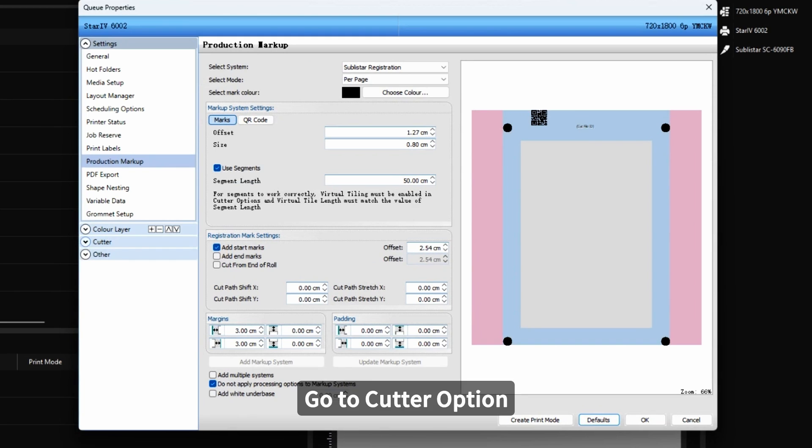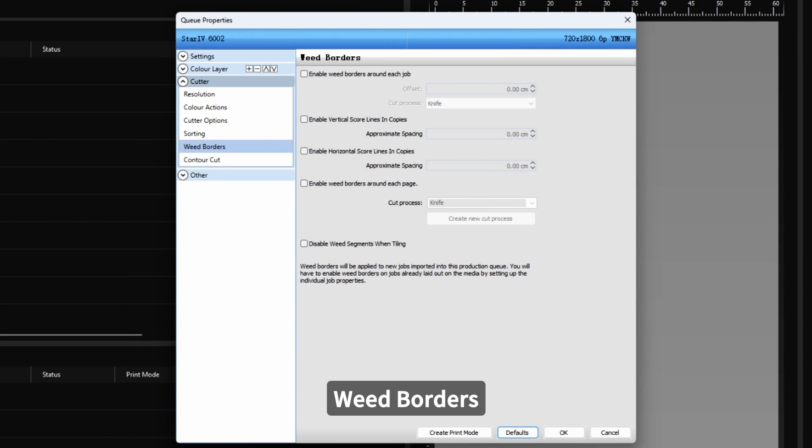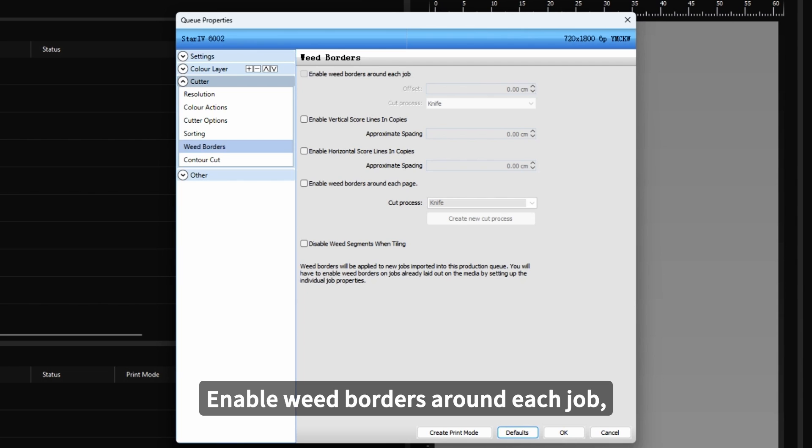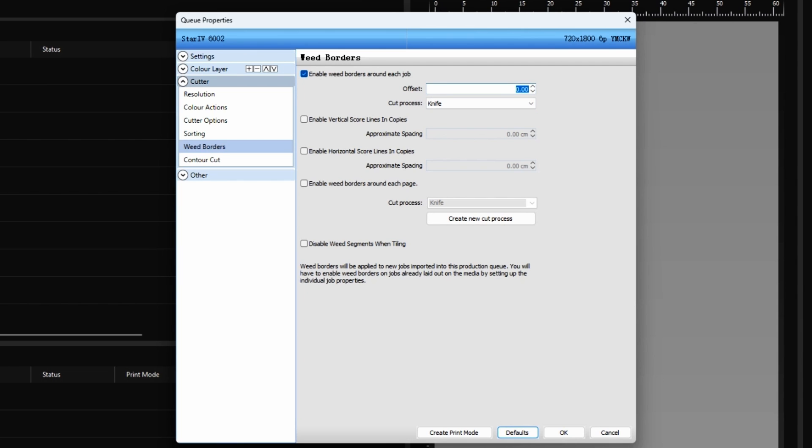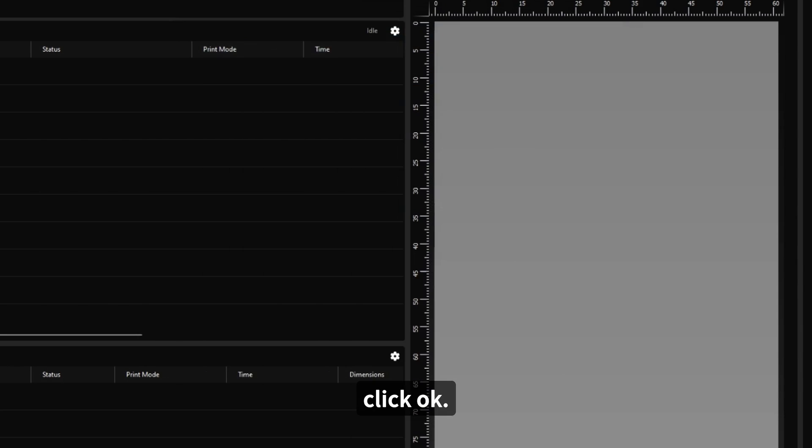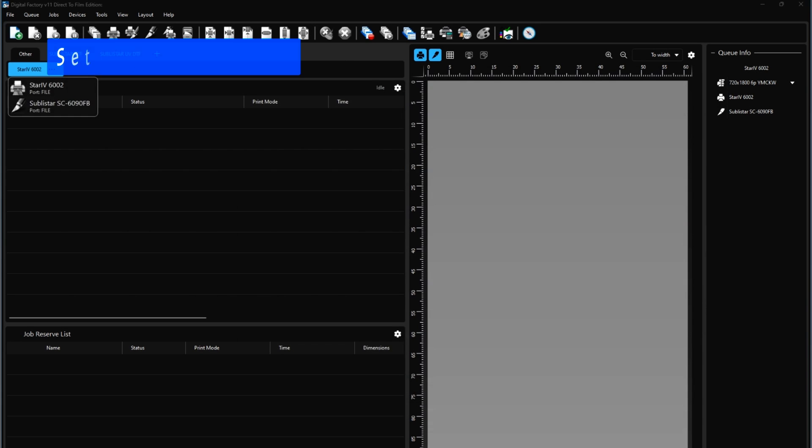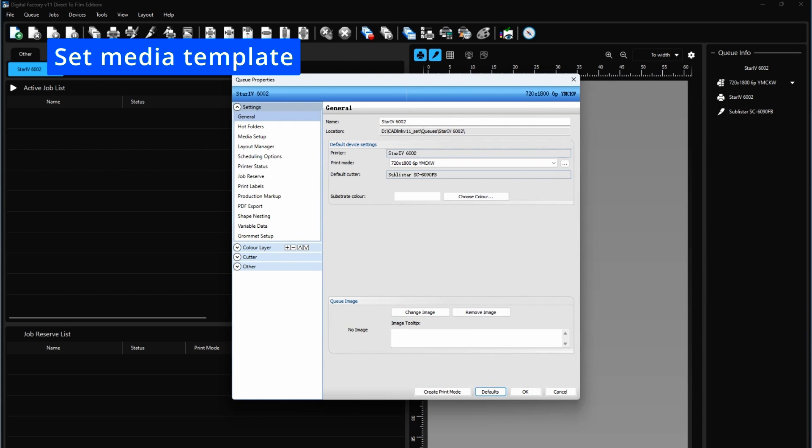Go to Cut option. Weight Borders. Enable Weight Borders around each job. Click OK. Set Media Template.